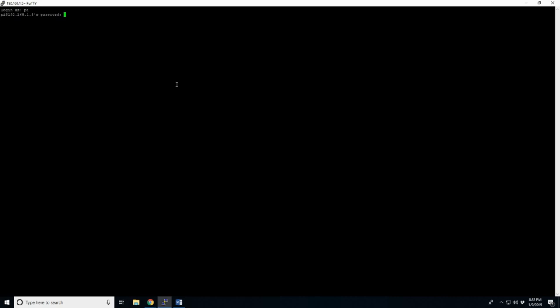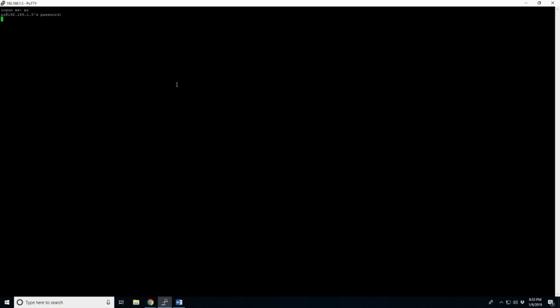And remember our password. Pi is our username. R-A-S-P-B-E-R-R-Y. Yep. There we go. Okay. And we're back in. We're going to clear. Get rid of that junk text. Okay.